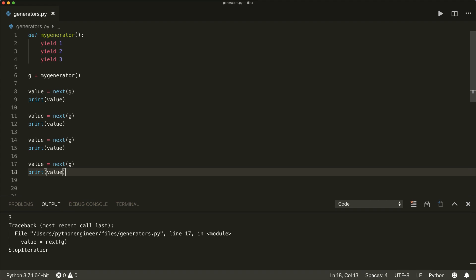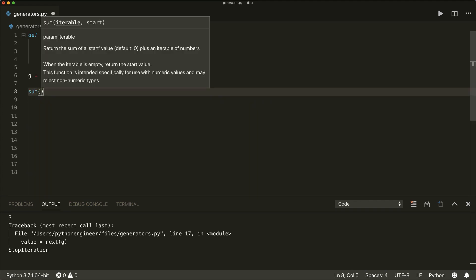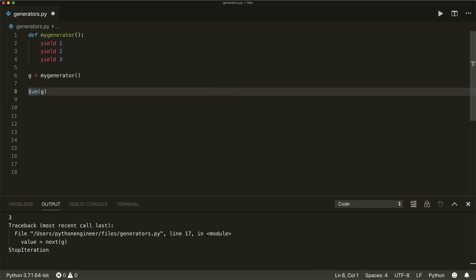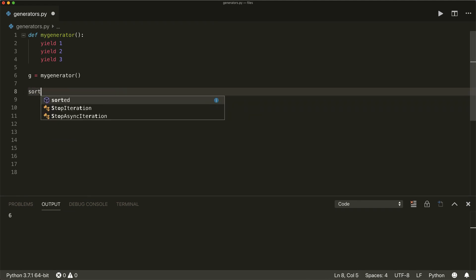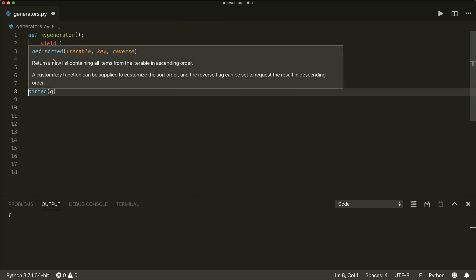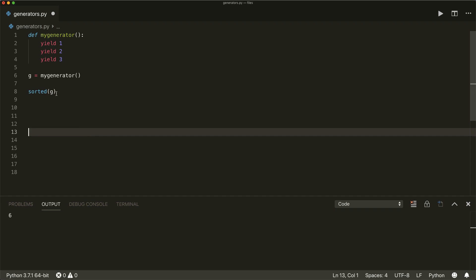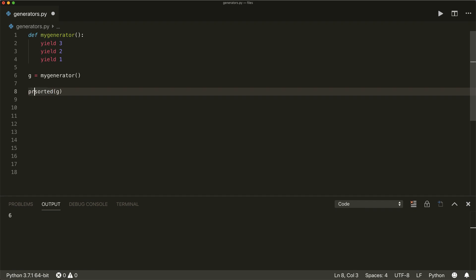You can also use generators as inputs to other functions that take iterables. For example, the built-in sum() function takes an iterable, so I can give it the generator object and print the result — this will calculate one plus two plus three equals six. Or I can use the built-in sorted() method and pass the generator object, which will create and return a new list with all the objects in sorted order. So if I yield three, two, one, sorted() will give me one, two, and three.